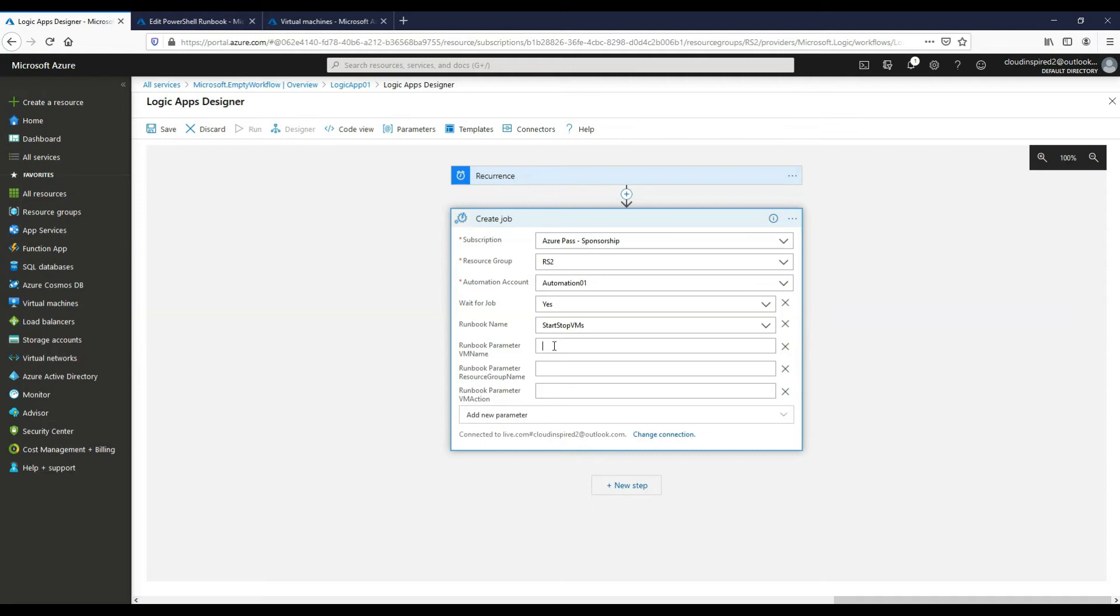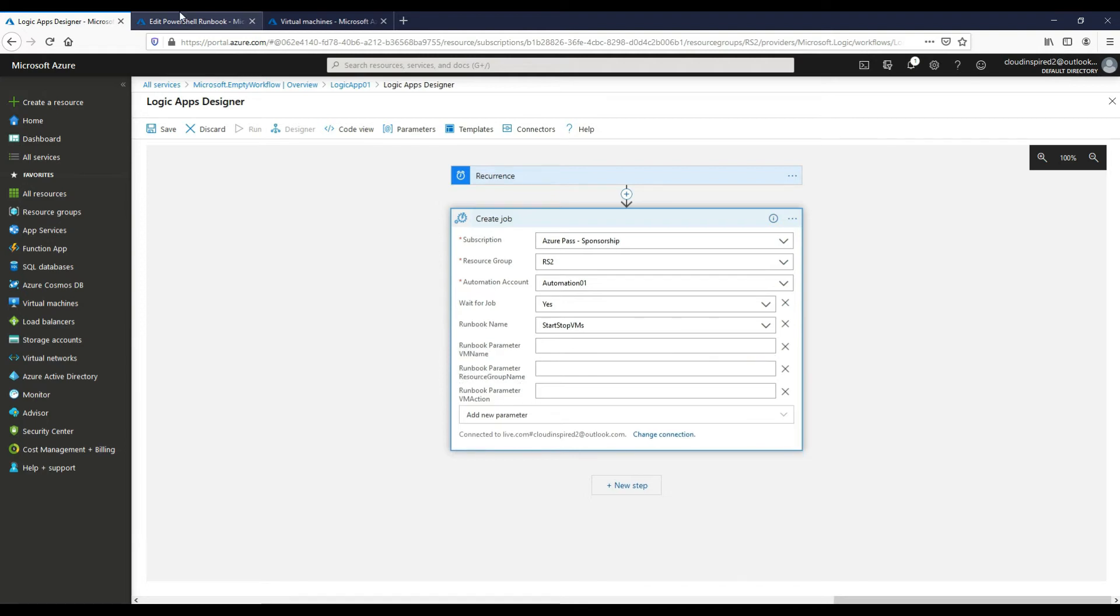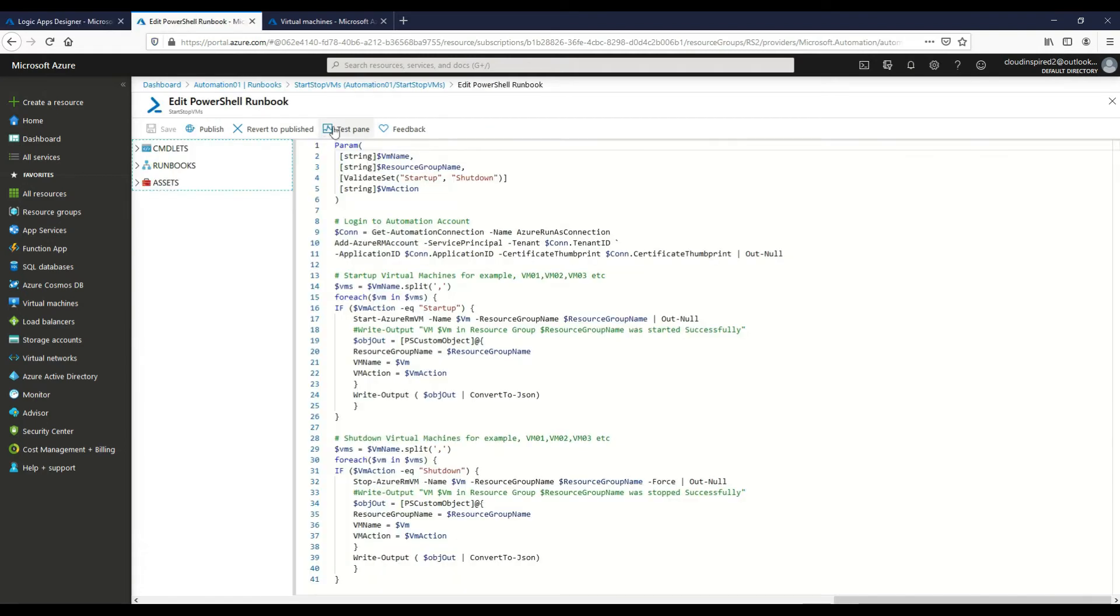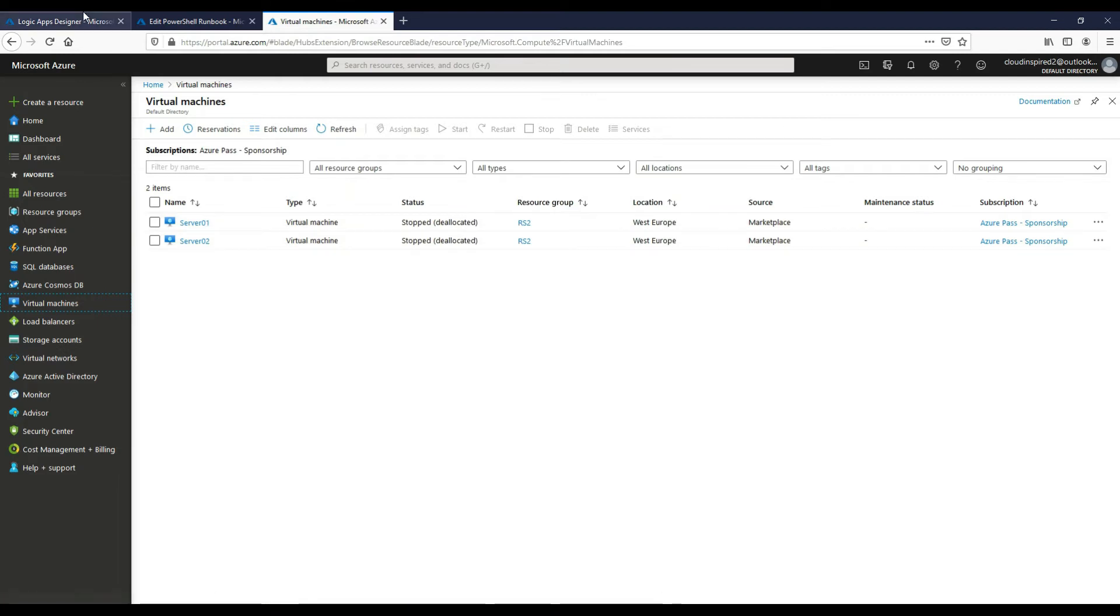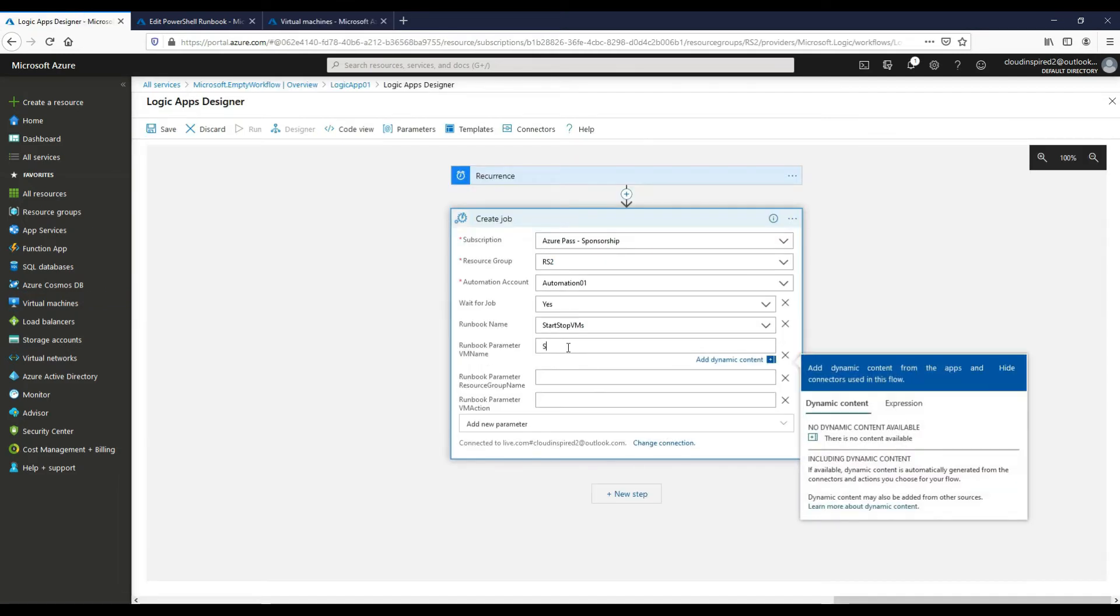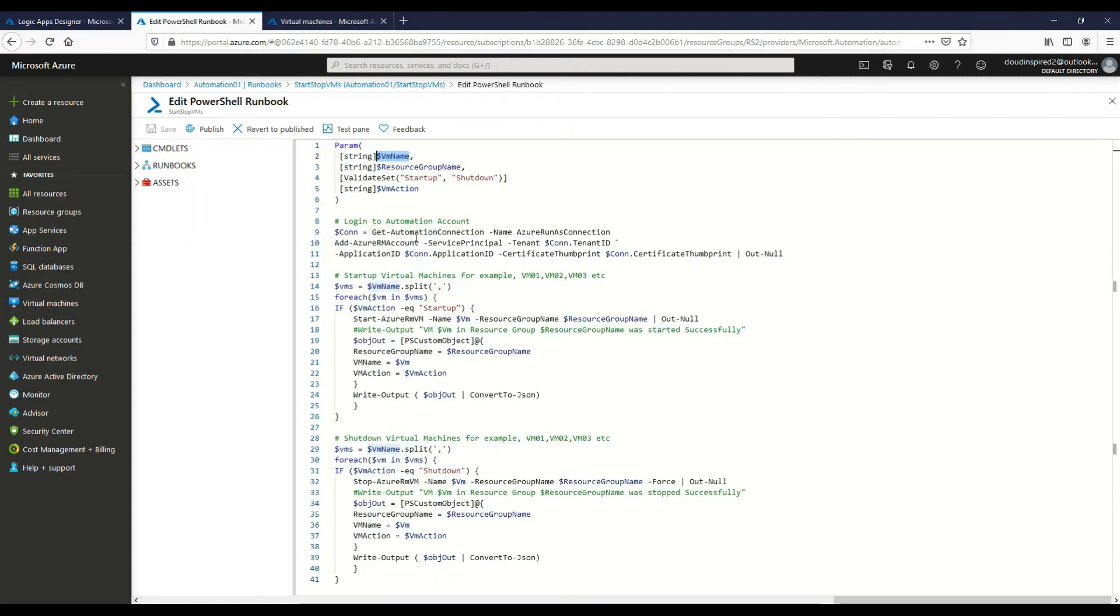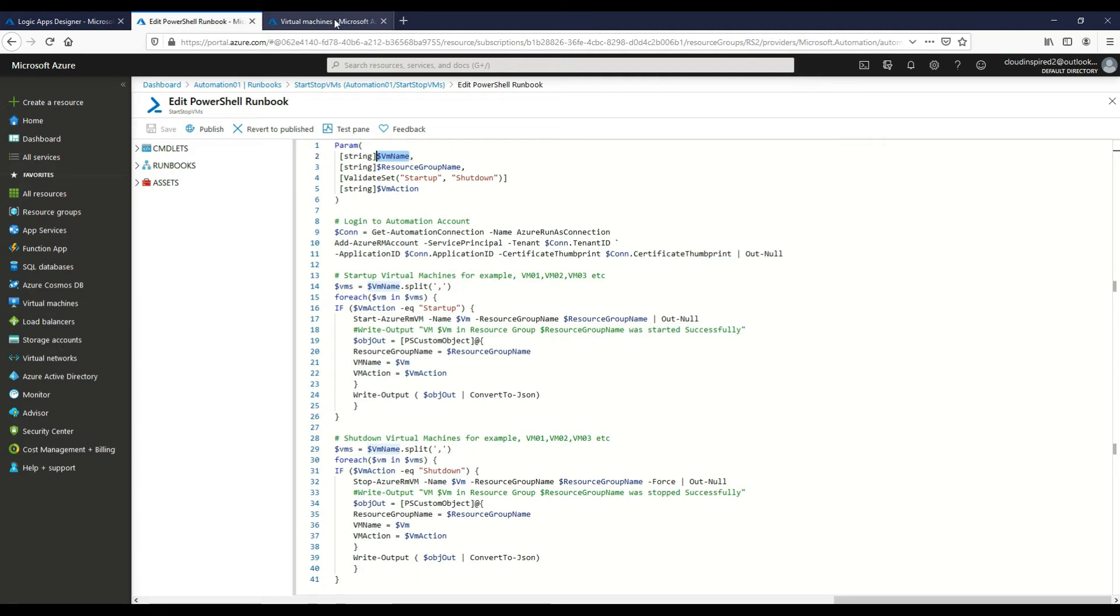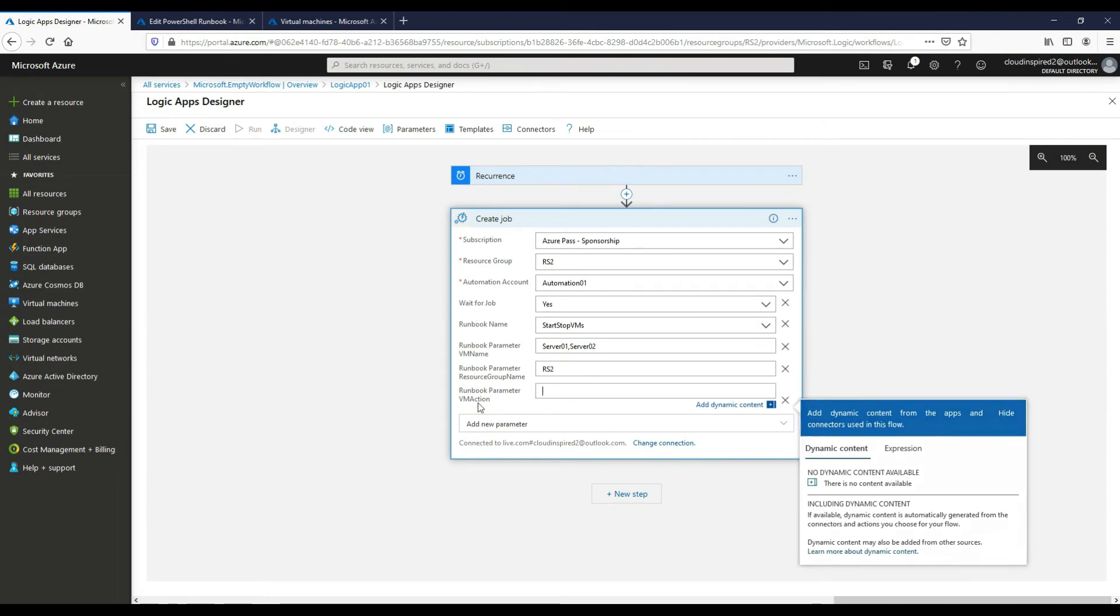We can then type in various parameters here. So we want to choose the VM names that are going to be started up in this instance. So our VM names from our PowerShell script, so it's going to be server one, server two. We can just use commas to split those names out. And if we choose a parameter which in this case for resource group is going to be RS2, that's our resource group name.